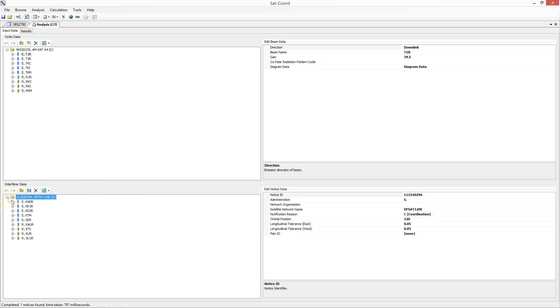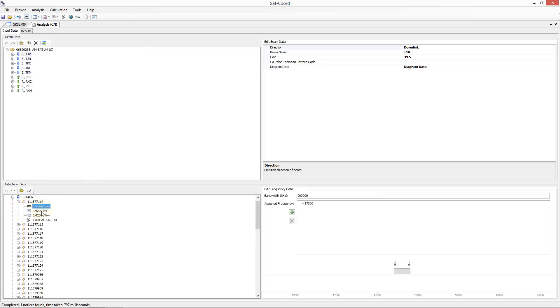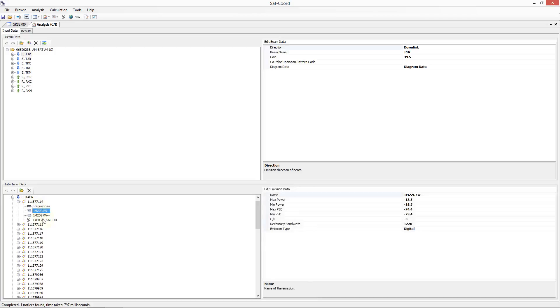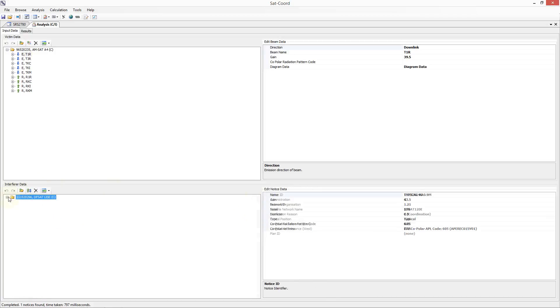Once again, all of the beams, groups, frequencies, emissions, and earth station data is shown here and is fully editable.